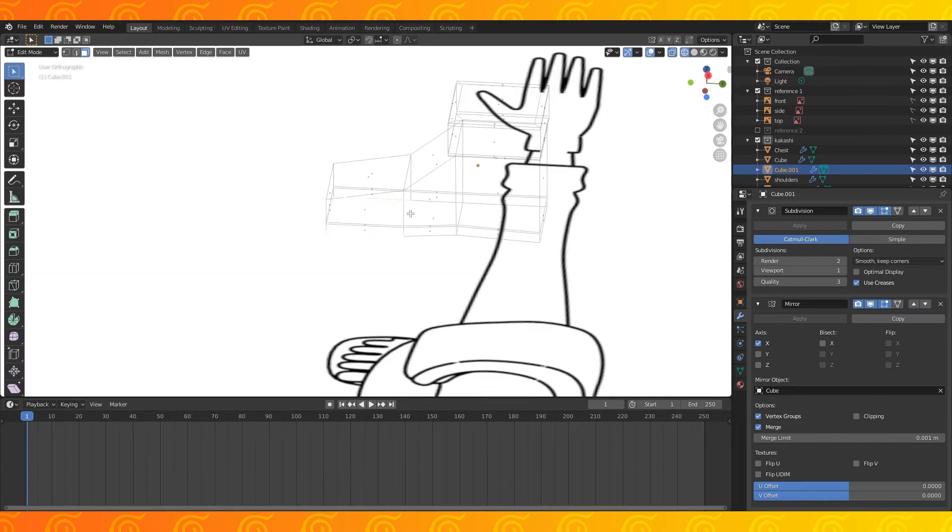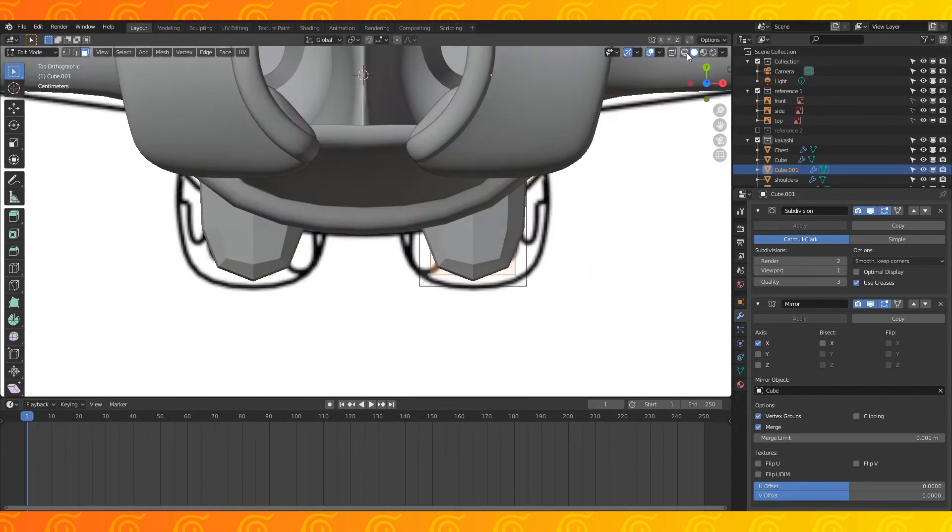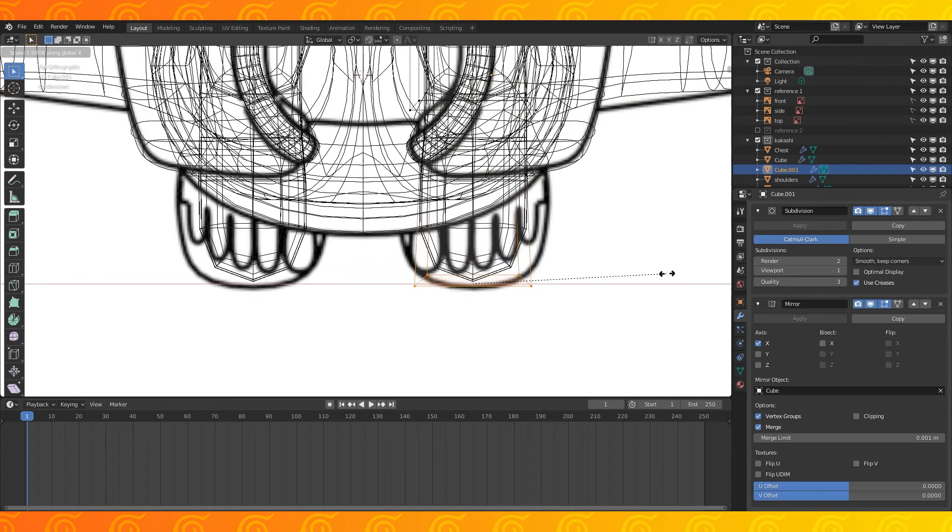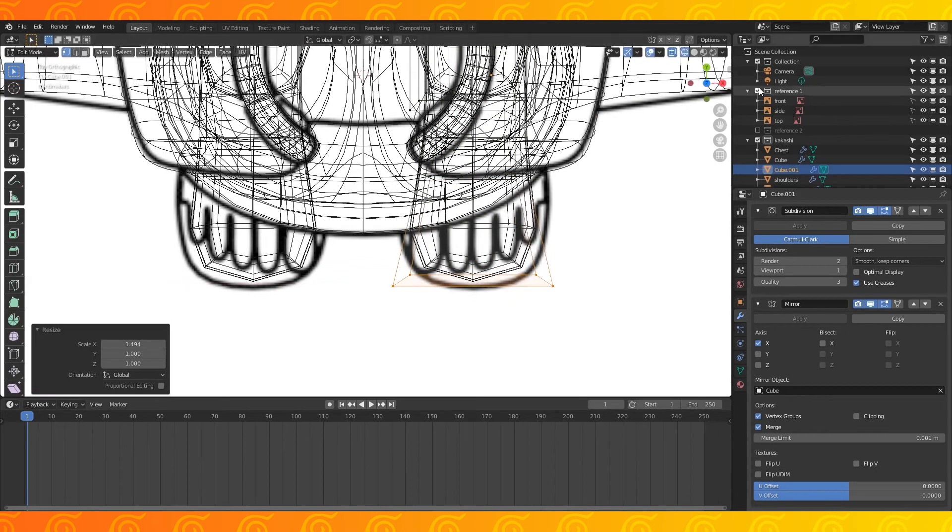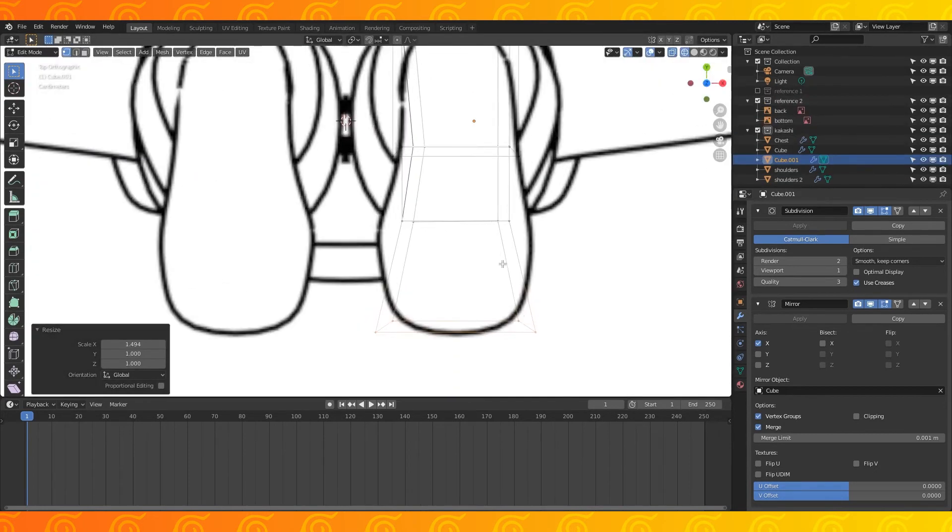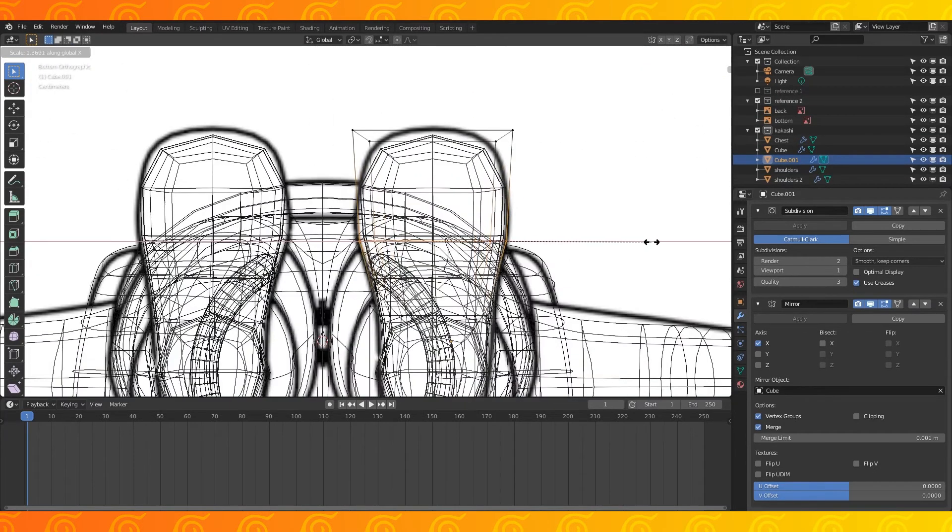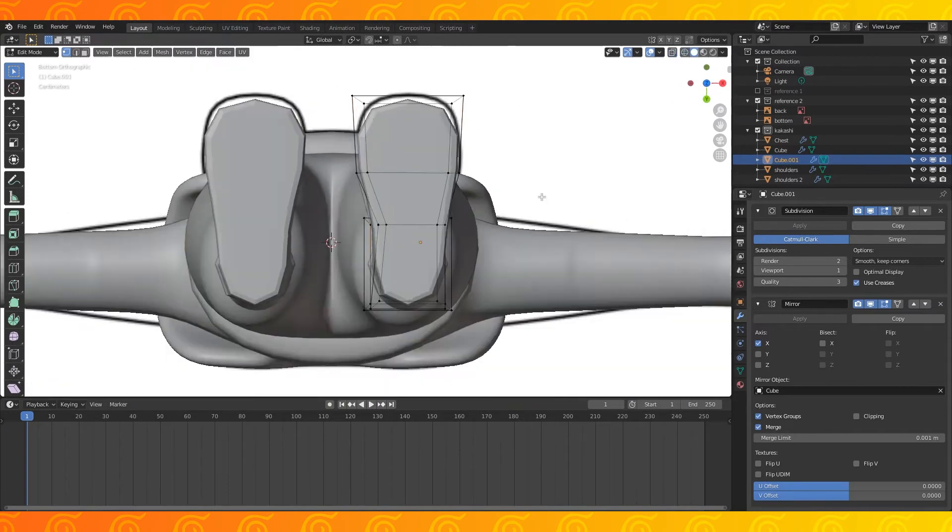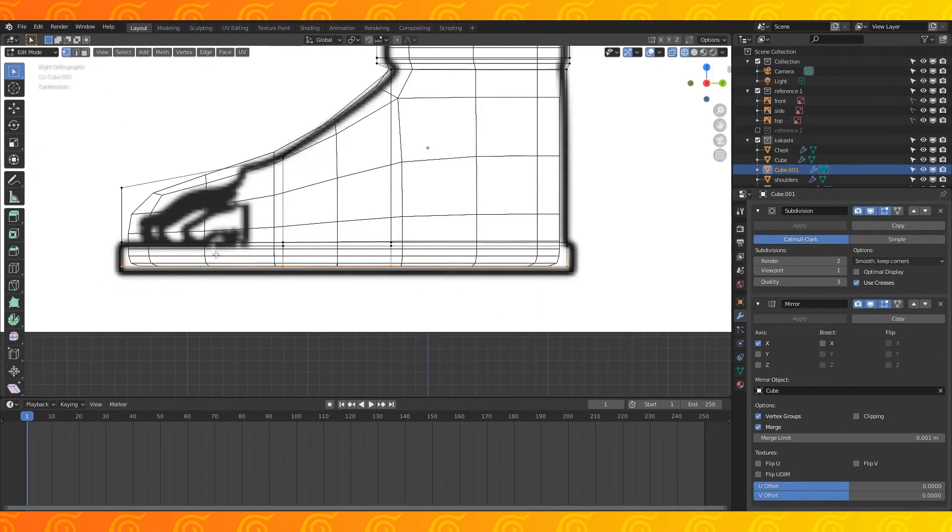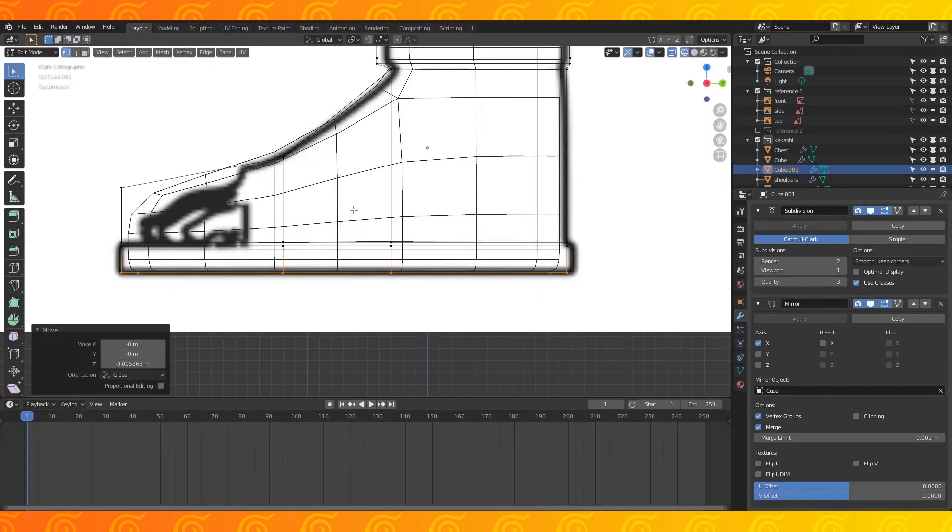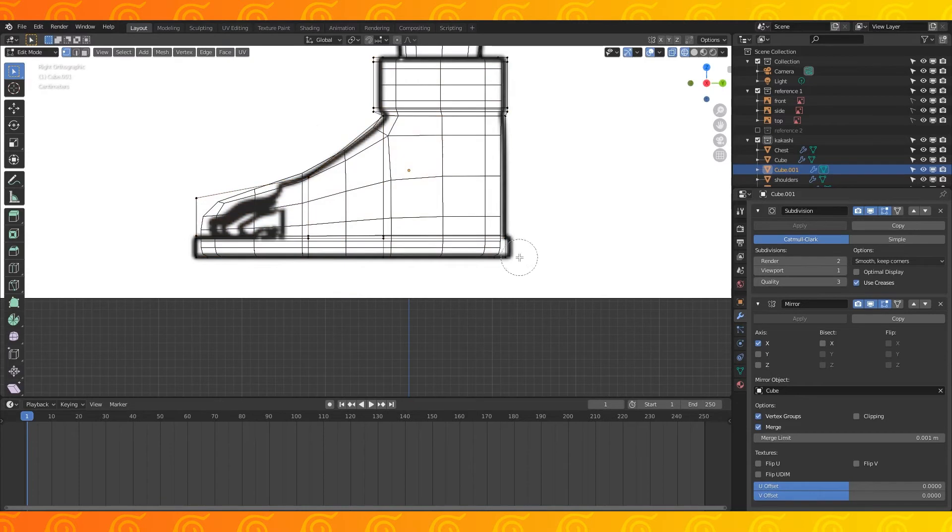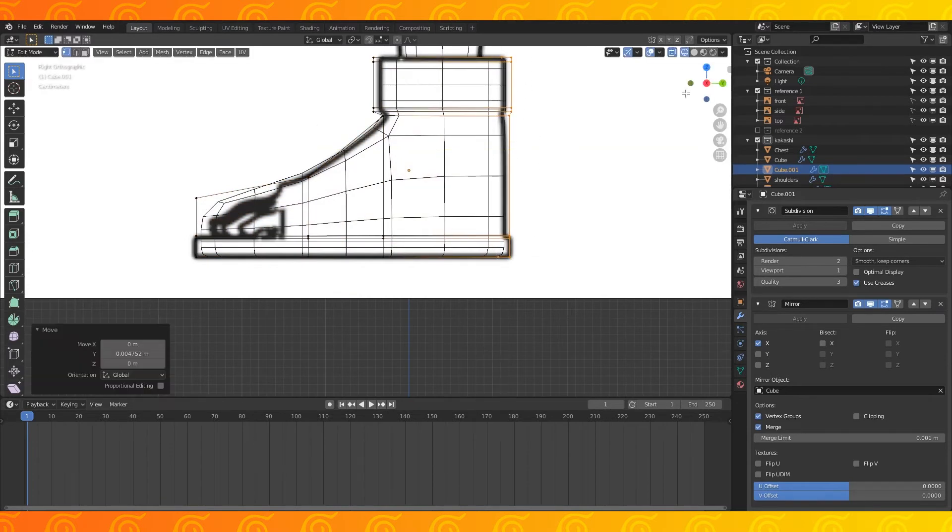Select the bottom faces and inset them with I. Select these front vertices and scale them. Switch to the bottom reference and scale the edge loops to match. Select the bottom vertices and move them down a bit and move the back vertices back even more.